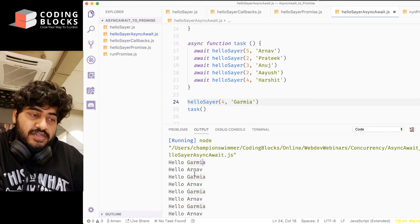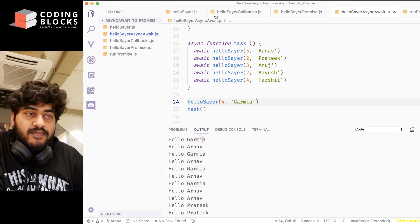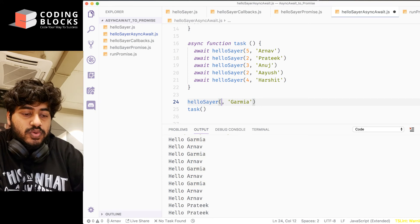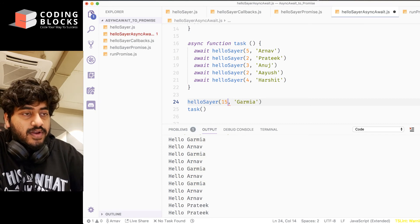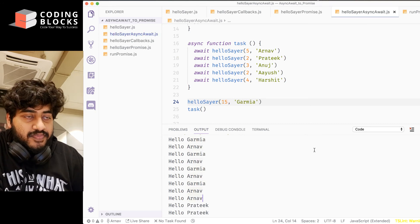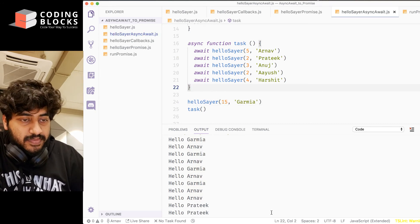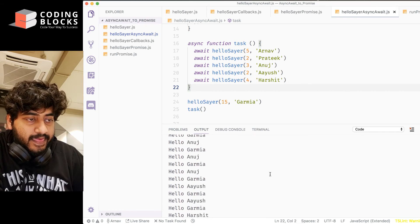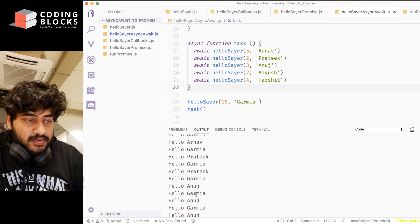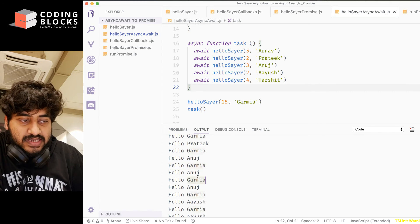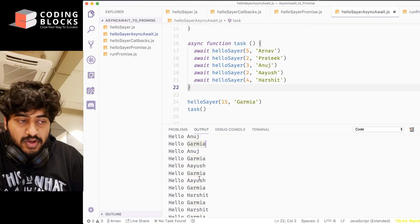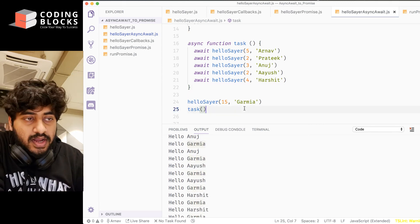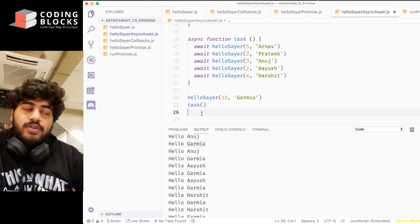I increase this to, say, 15. In that case, we will see that the Garima calls, they're just, you know, they continue running in parallel with the task. If I put it after task,